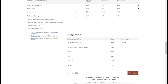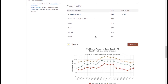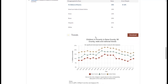Many measures offer data disaggregated, or broken down, by race and ethnicity. This can help show how different racial and ethnic groups are faring within a county. Finally, some measures have downloadable trend graphs that show county, state, and national data over time.